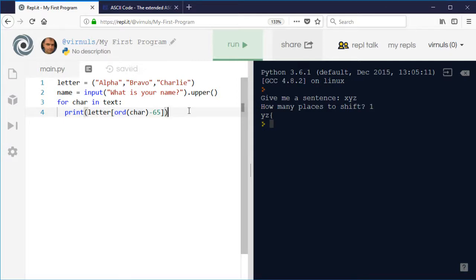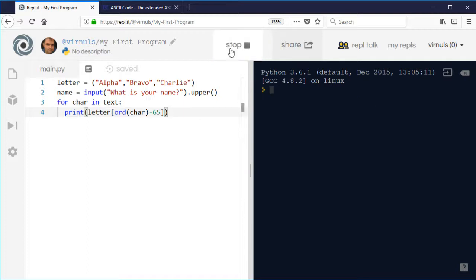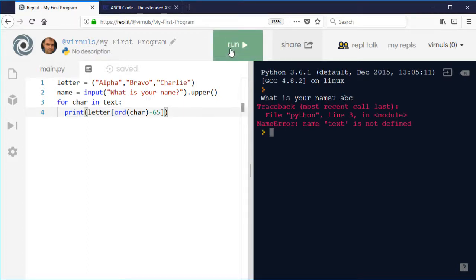So when I run this now, obviously, I'm only limited to A, B and C. But if I type in A, B and C, it'll tell me.